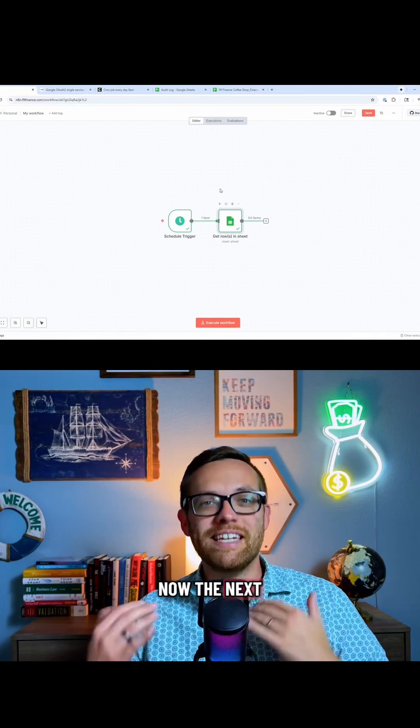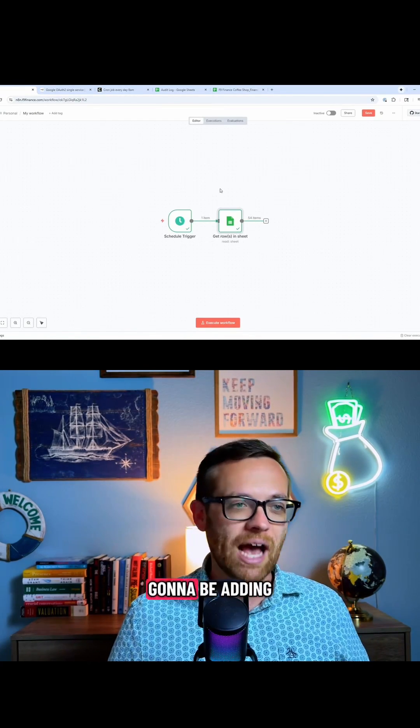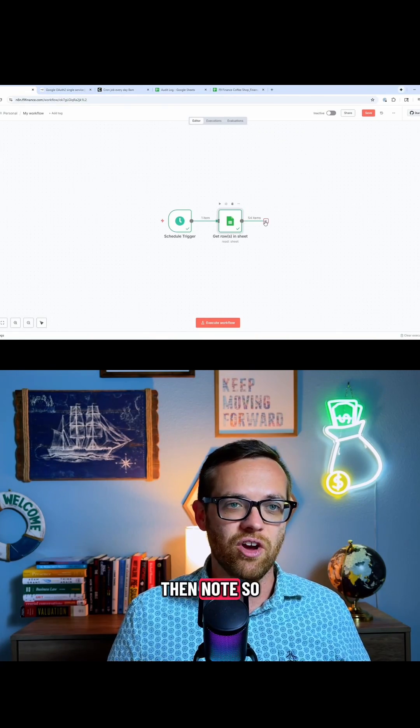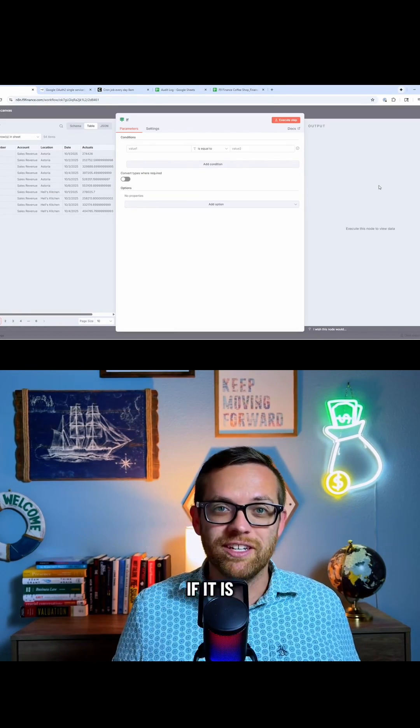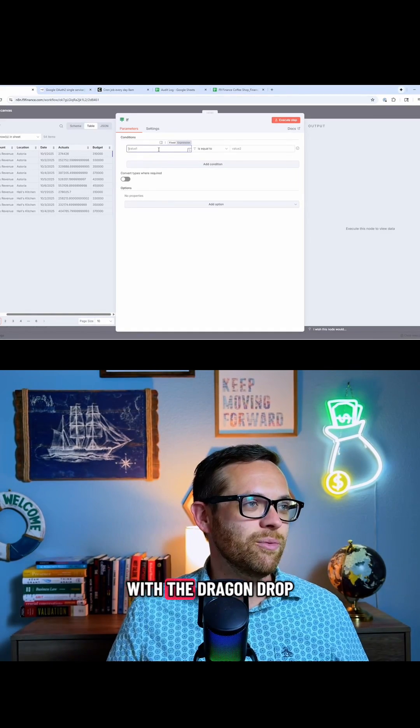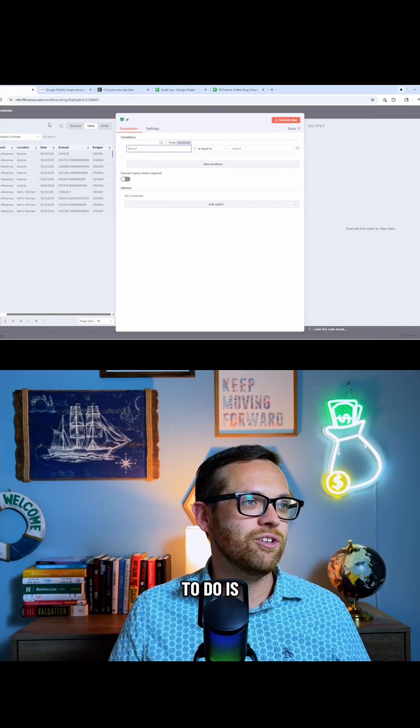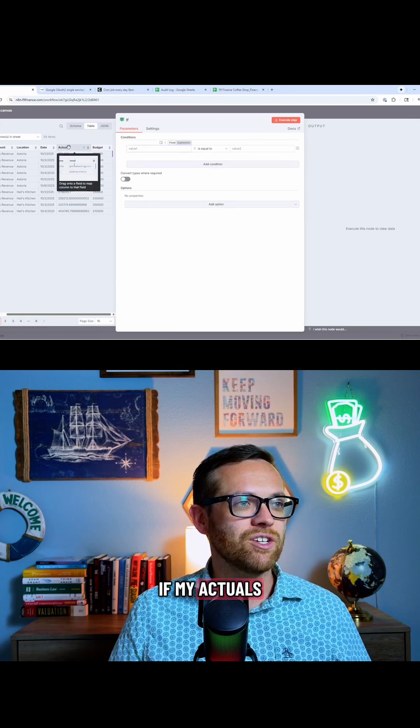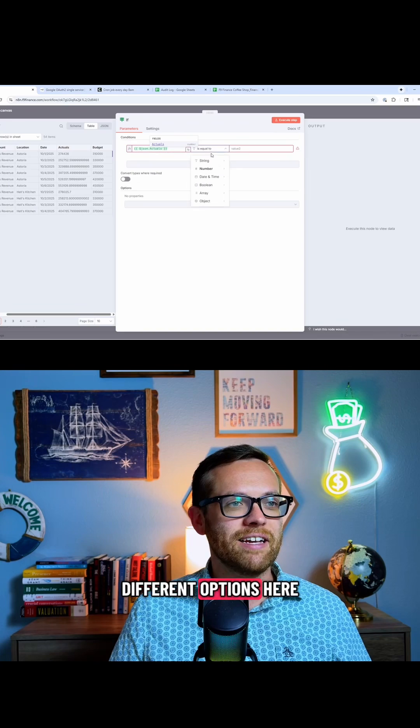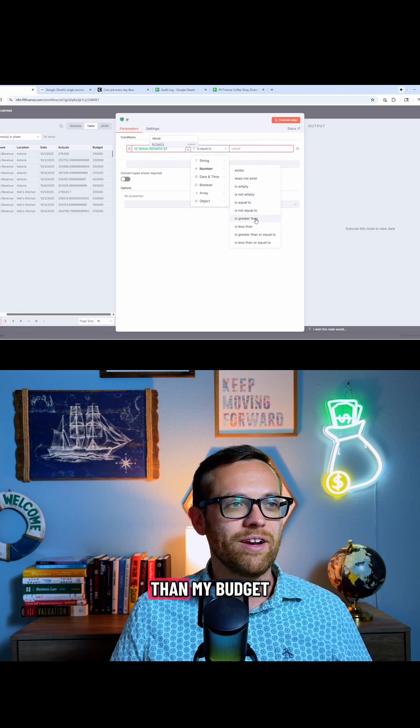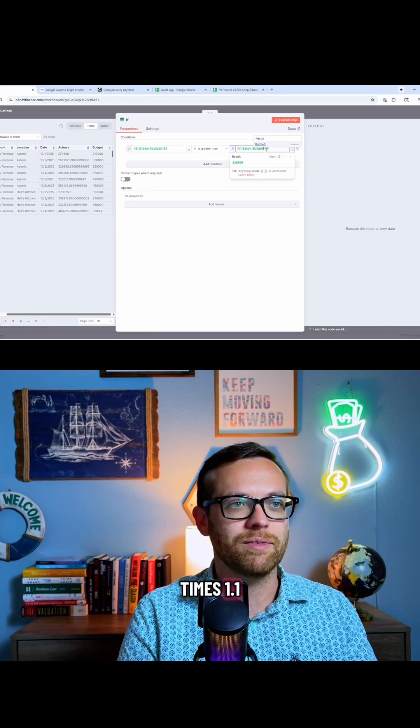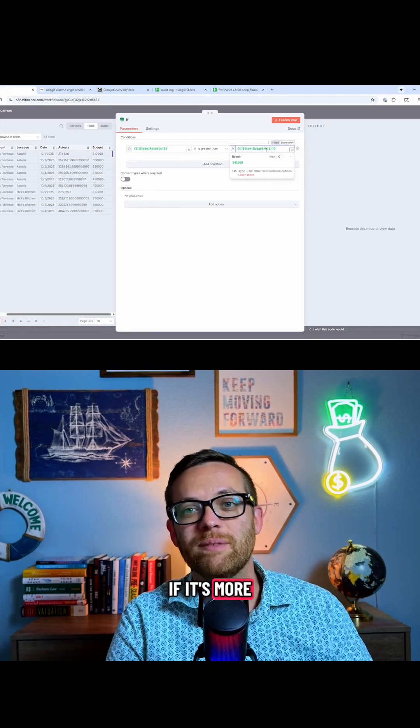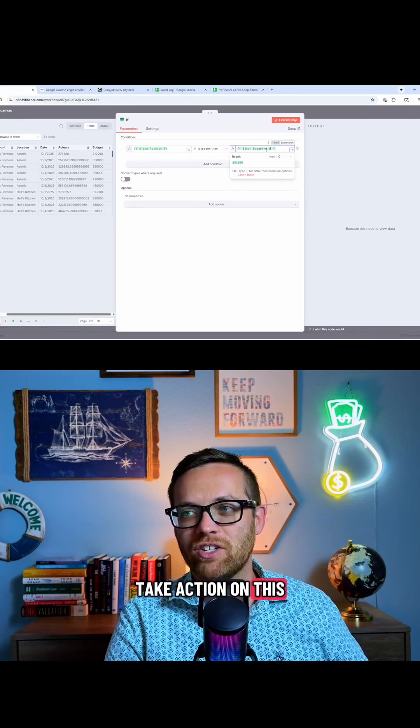Now the next node is where we're going to need to evaluate the data that came in. So now we're going to be adding an if then node. This is going to let us separate into two branches if it is true or if it is false. This is where it gets super easy with the drag and drop. All I have to do is come over here and say, if my actuals, I can just drag that in there. A lot of different options here just like an Excel if my actuals are greater than my budget times 1.1. So what this is saying is I want to take my budget, and if it's more than 10% over budget, then I want to take action on this.